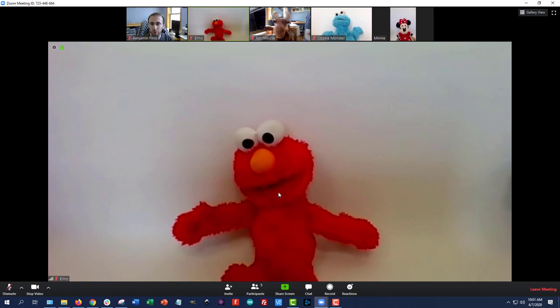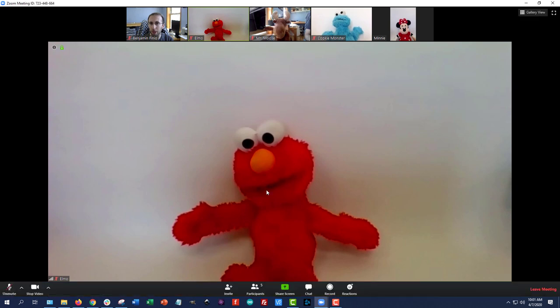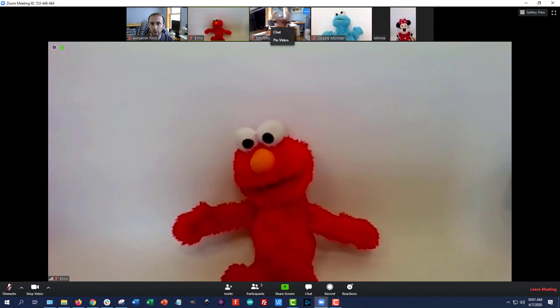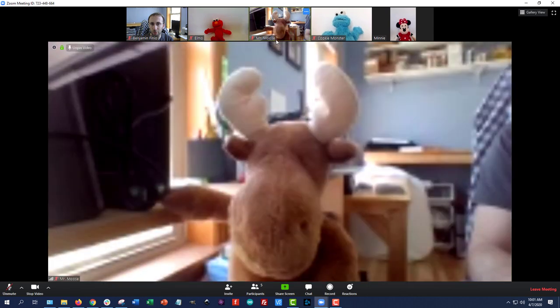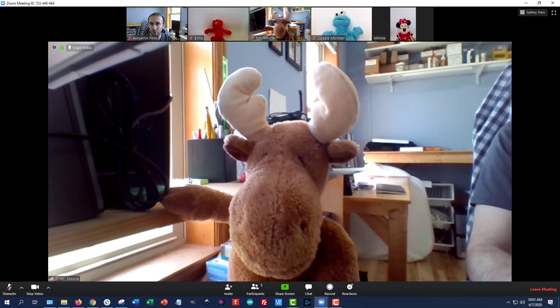Now, Zoom will do its best to show whoever is currently talking here. So if you have somebody who forgot to mute their microphone and it's picking up a lot of background noise, it might show them here instead of the teacher. So to make sure you're seeing the teacher, in this case, Mr. Moose is the meeting host, he's the one teaching the class, you can right-click on their video and select pin video. That will make them bigger on your screen, even if somebody else talks.